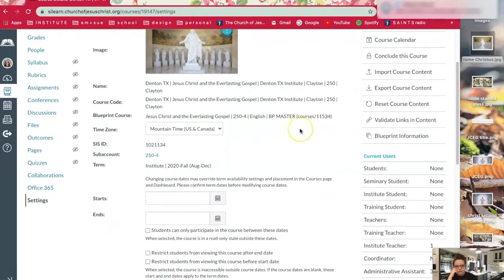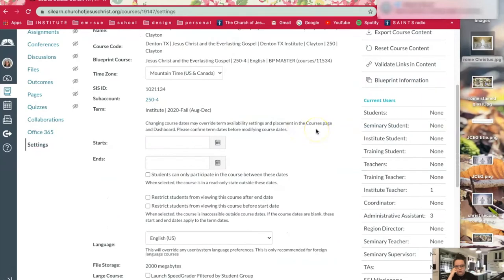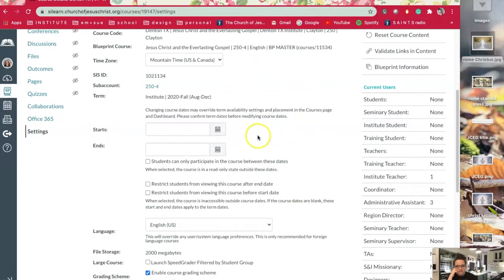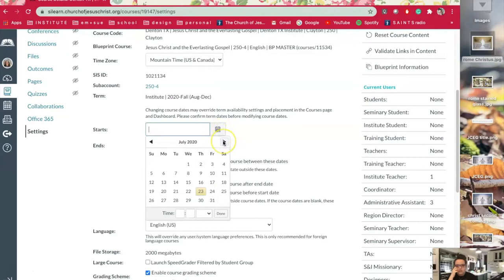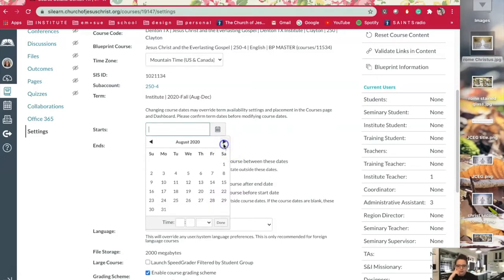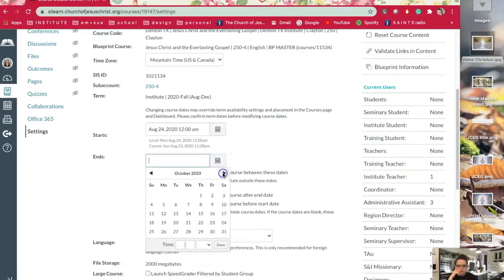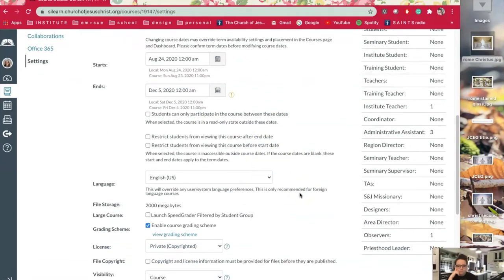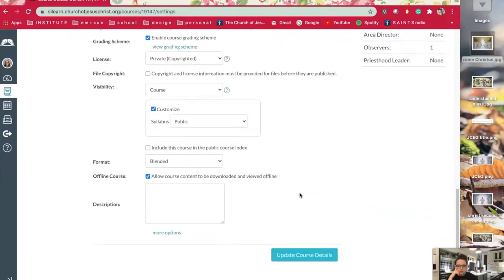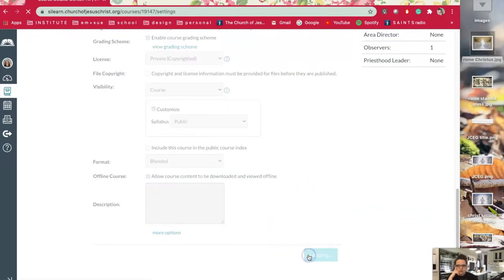It should already have the dates in there, but if it doesn't you can change the start and end dates. For this institute class I know we're starting August 24th and we're ending in December. I'm going to scroll down and click update course details.